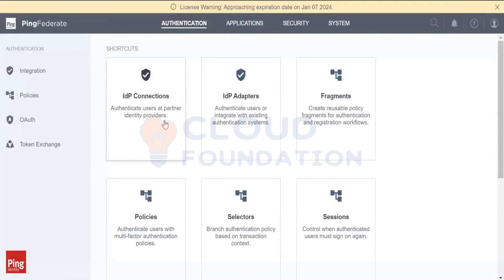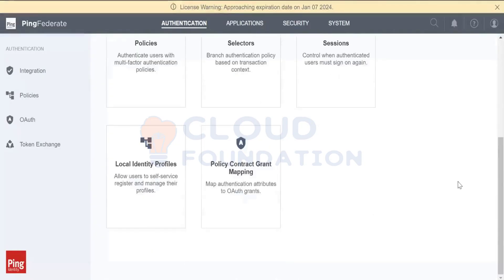Whatever the SAML response which comes, we have to blindly accept it and redirect the user to the application. That's all, it's easy. That is PingFed acting as a service provider. How should we give the token? You cannot be able to generate the token itself.